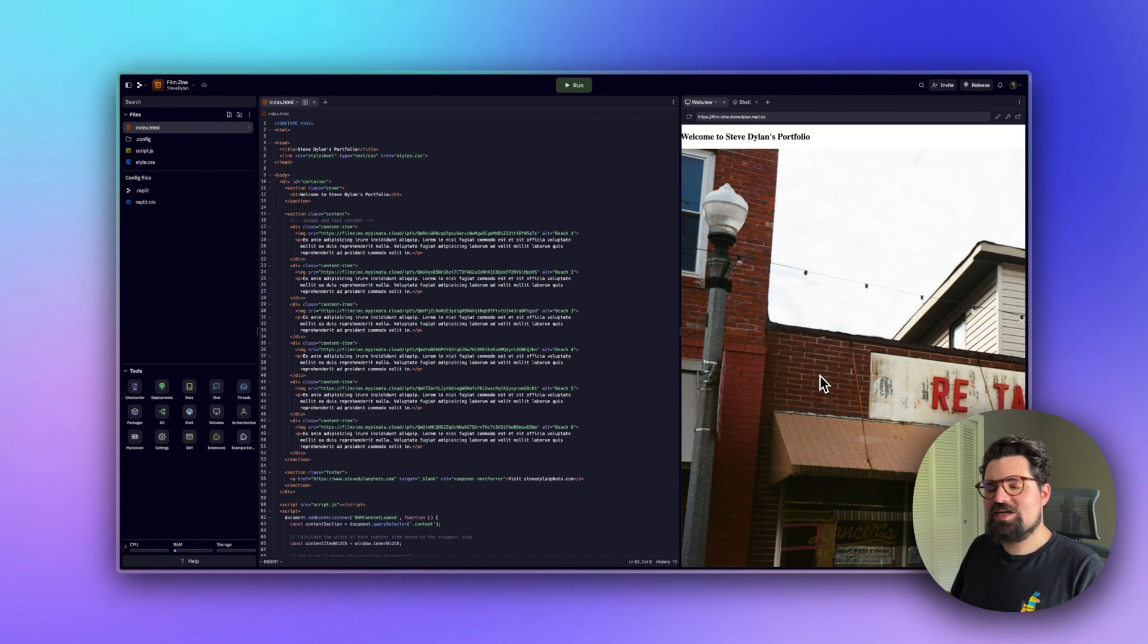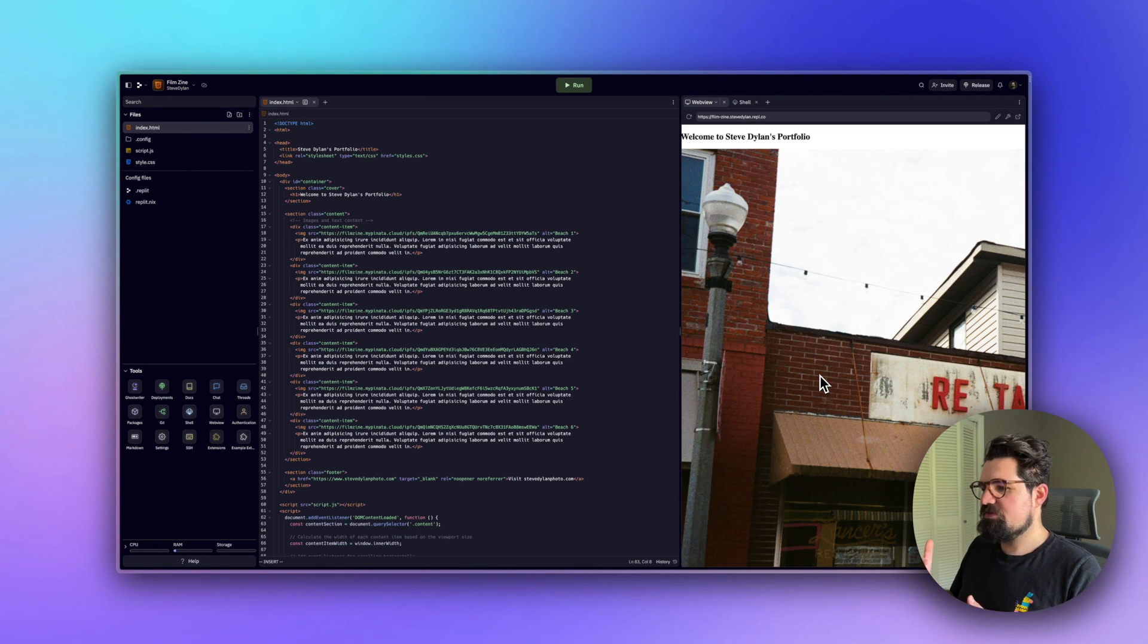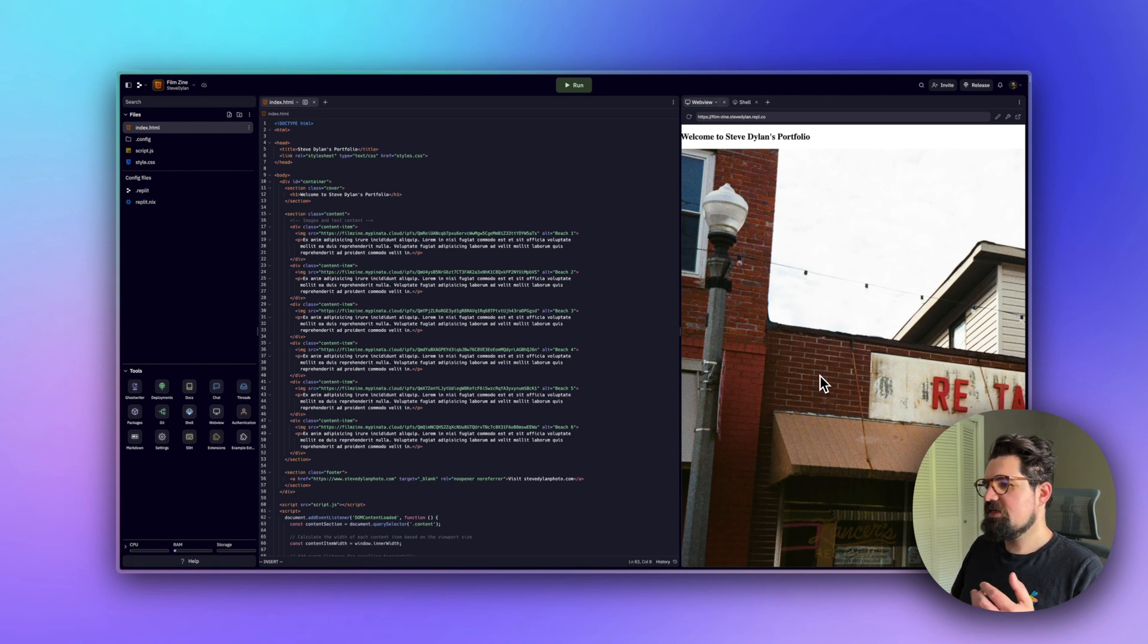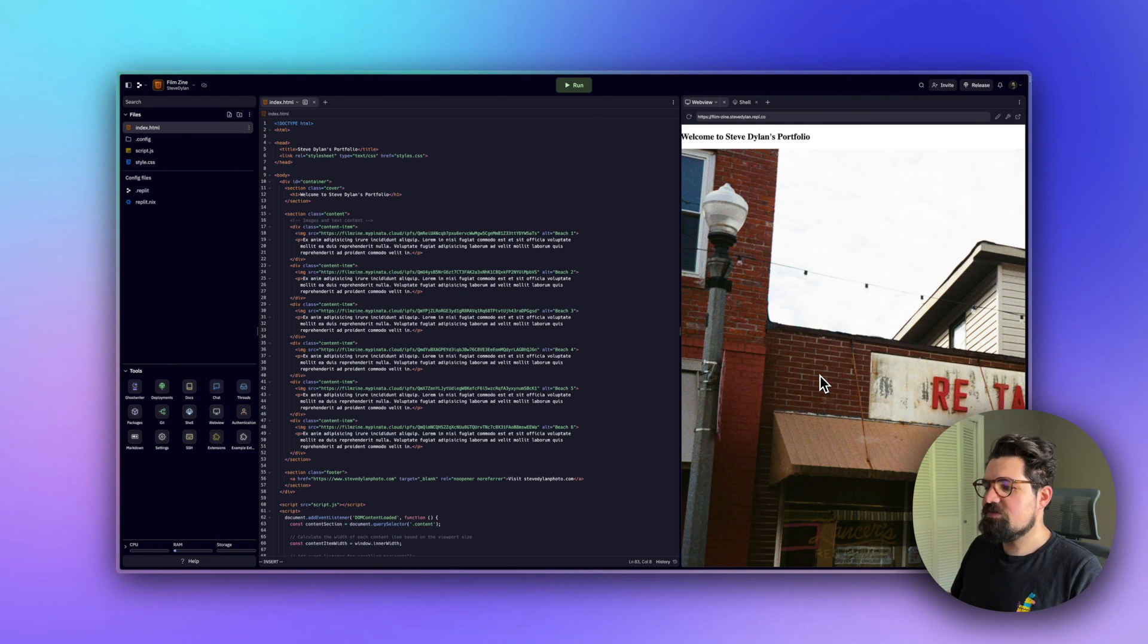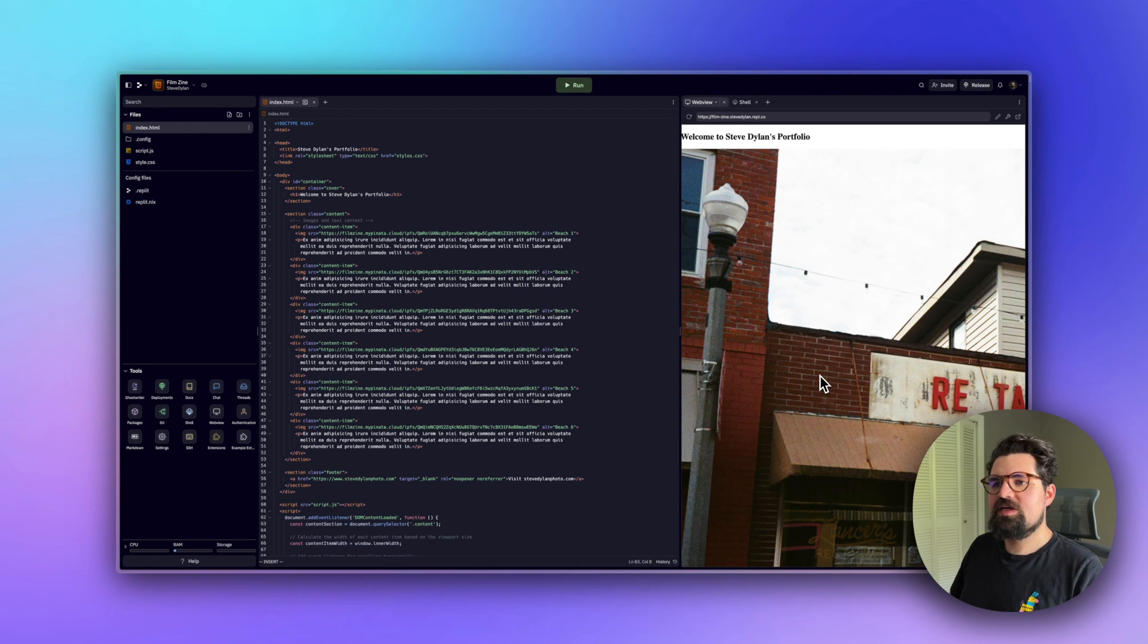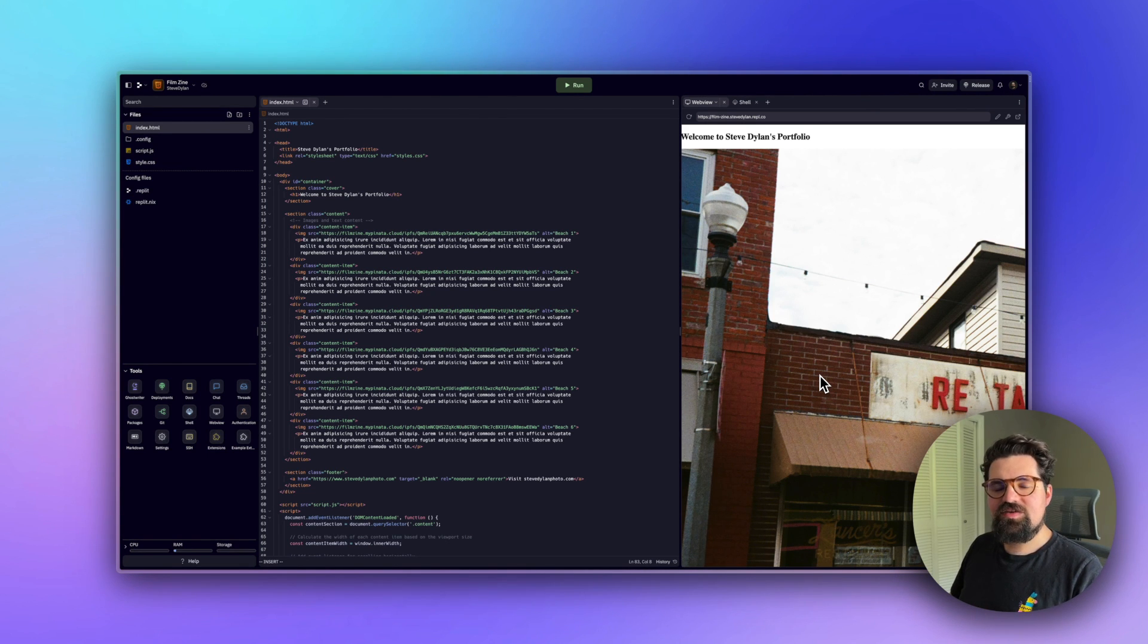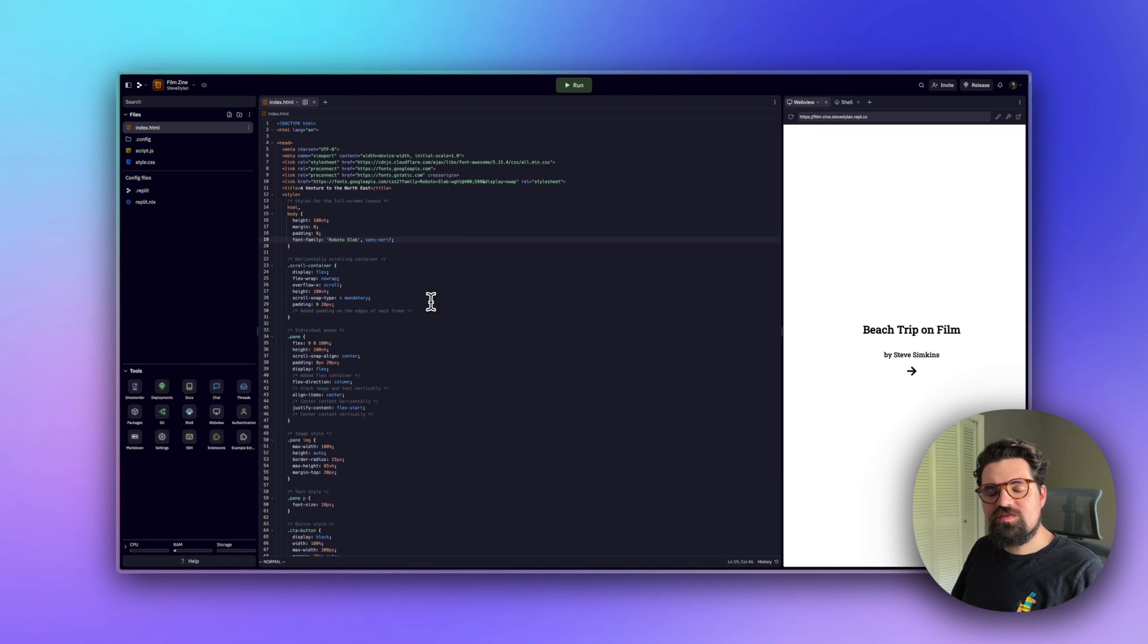What you'll want to do from here is go back to ChatGPT and give it the changes you want. I want X, Y, and Z, I want these images to be rounded, all those different things. Go back and forth. It'll give you the updated code. Come back here, paste it in, see how it looks, and keep doing that until you have what you're looking for.